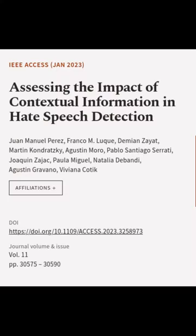This article was authored by Juan Manuel Perez, Franco M. Luque, Damien Zayat, and others.